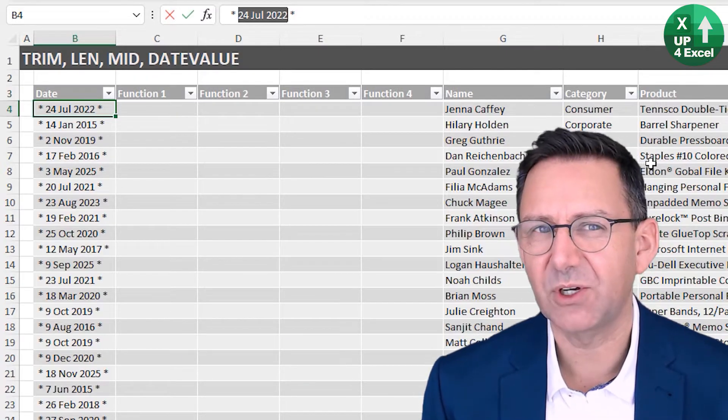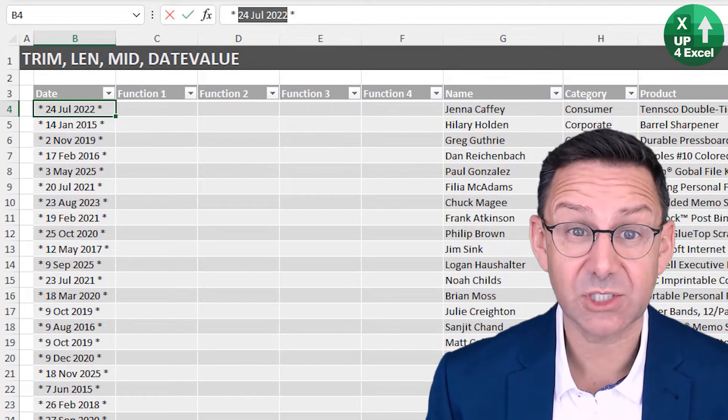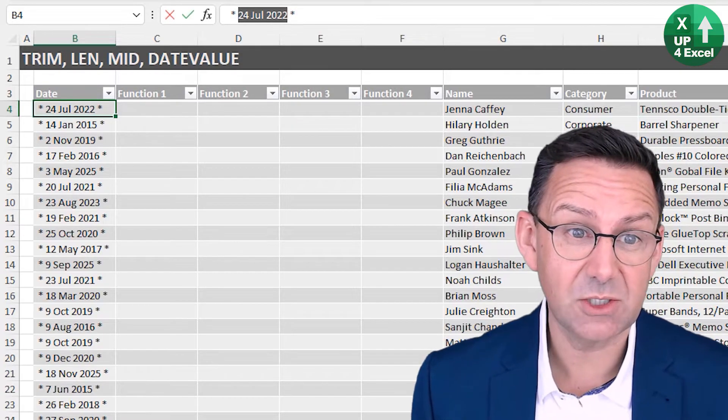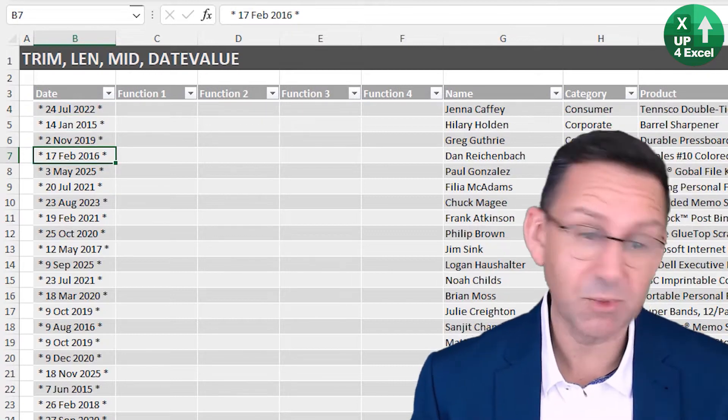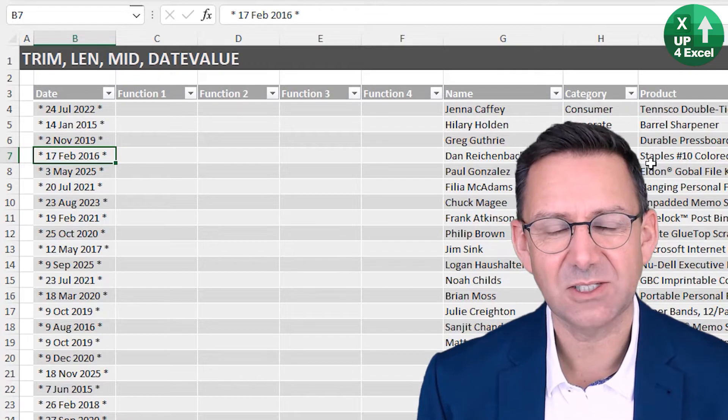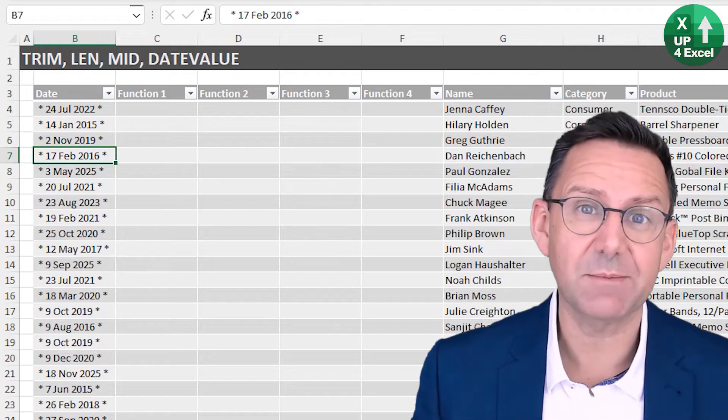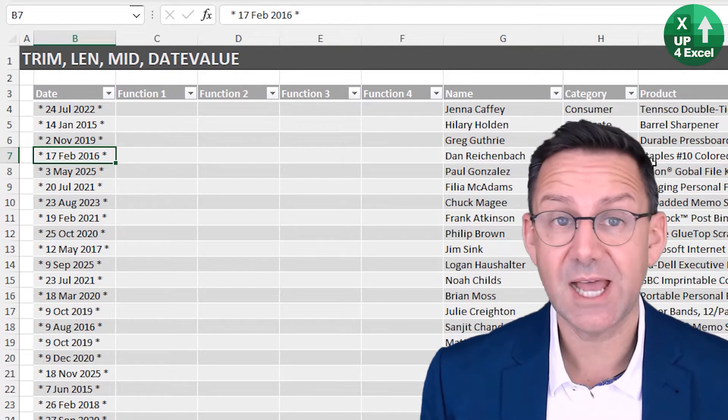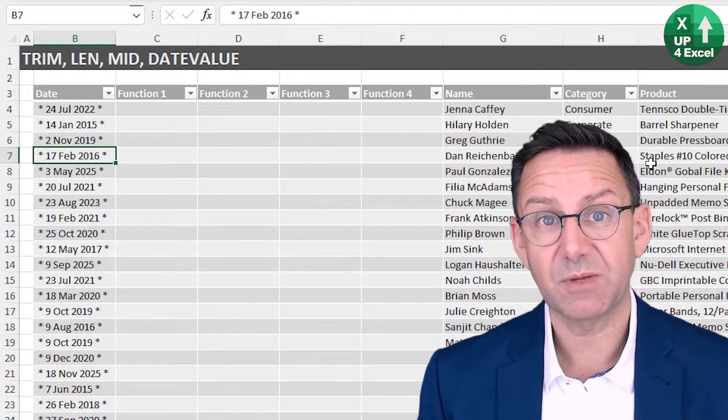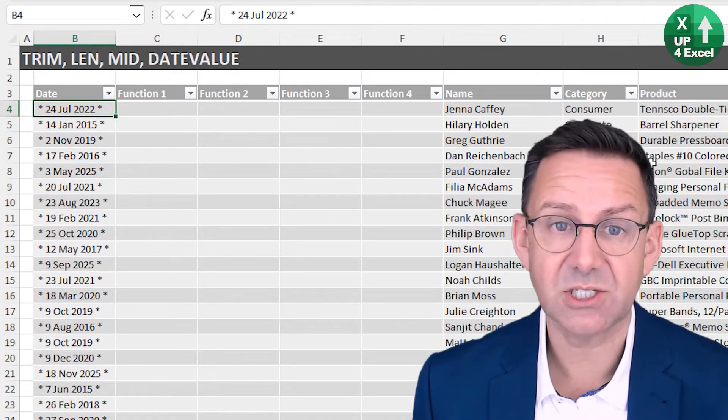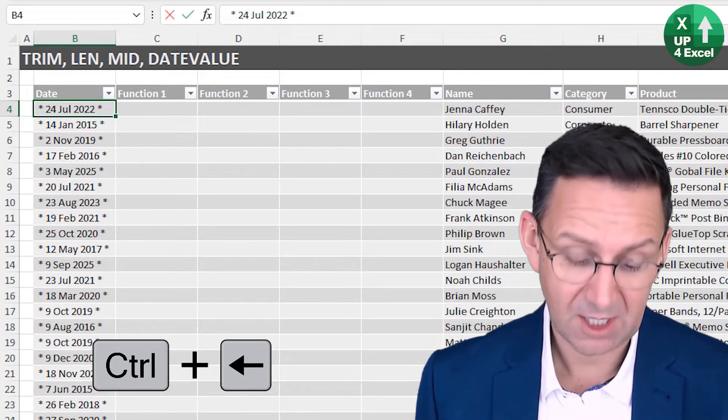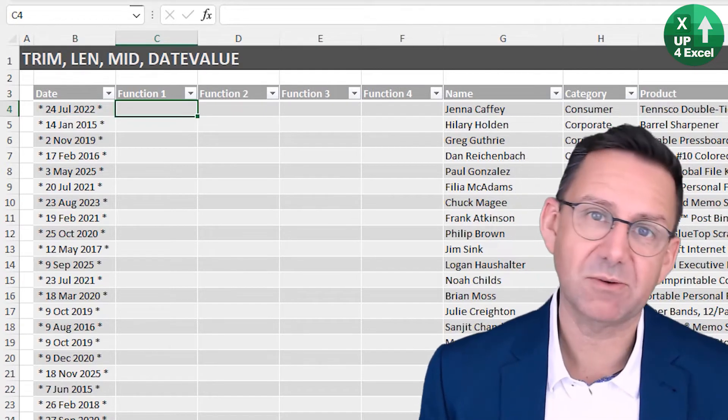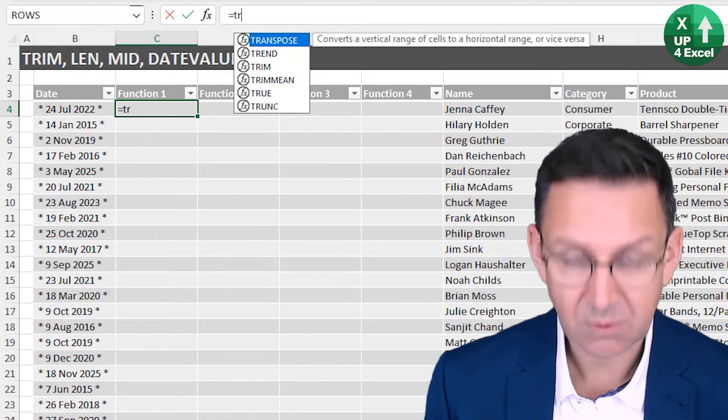That would be fine if it was consistent length. It happens to be using three letter months and four digit years. So that's good. But it's not necessarily consistent with the days. It could be two characters, it could be one, and you might have stuff that has the full name of the month spelled out. So we need a way of getting to this data in a dynamic way. And there's a few functions that we can use to do that. We're going to be using len and mid and trim just to find a bit of information and extract it.